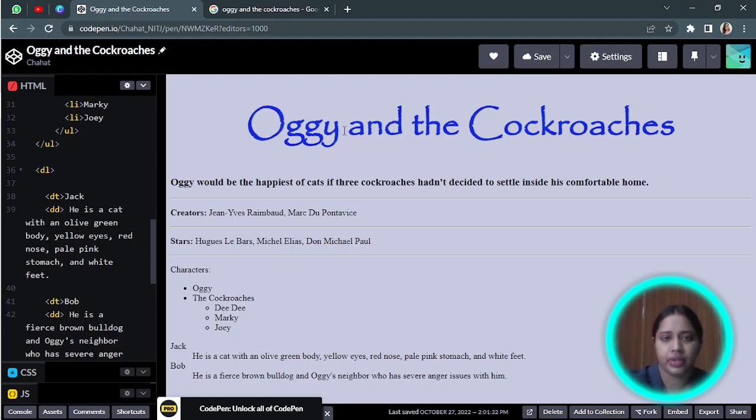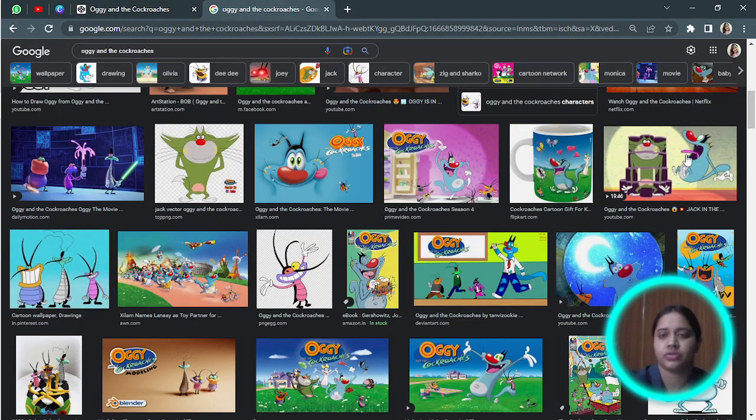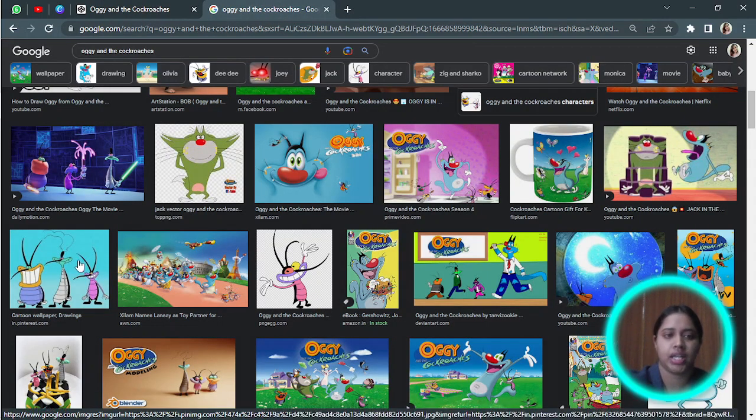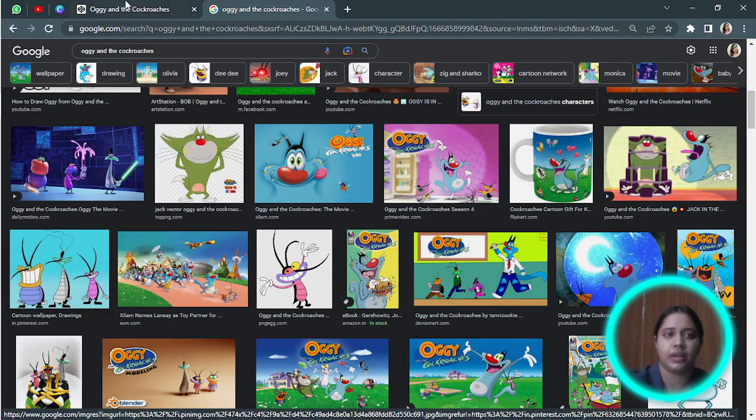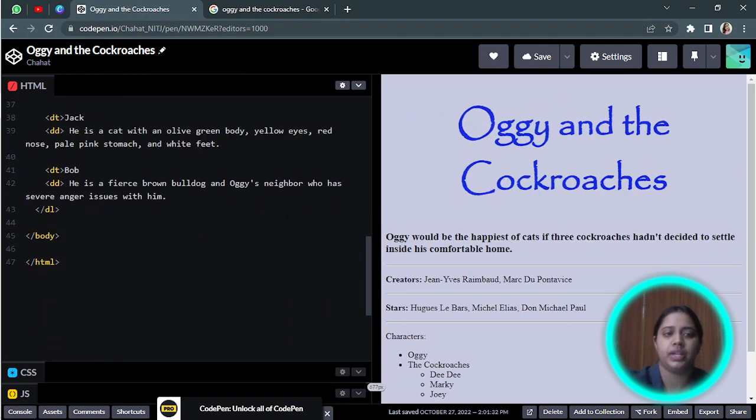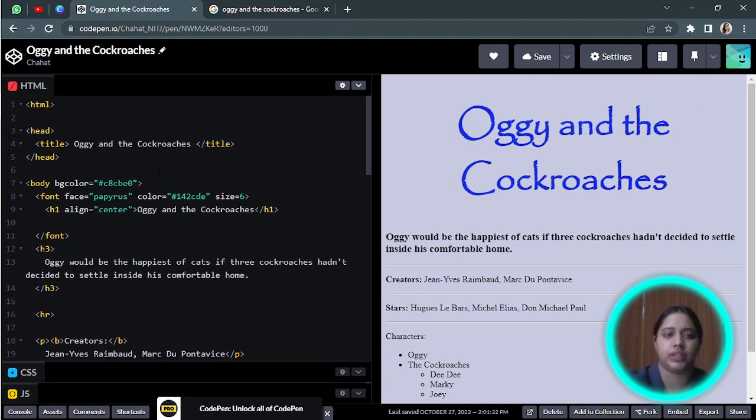Let's say after Oggy over here I want an image. I want to take this image, so I will copy the image address. This is the source of the image and I want it after the Oggy.